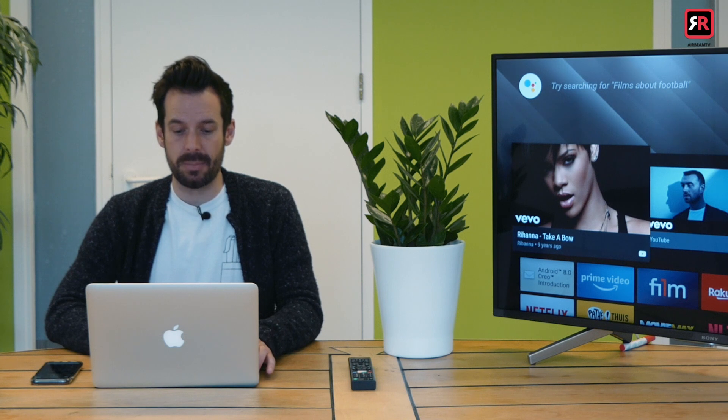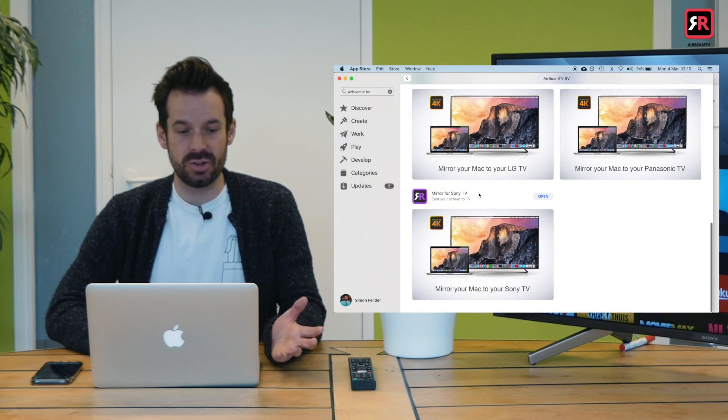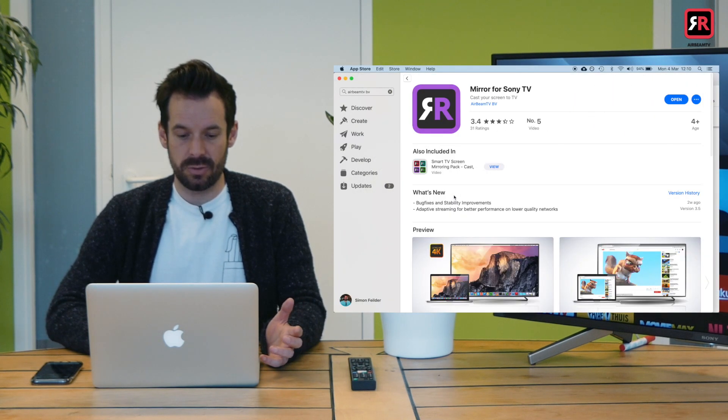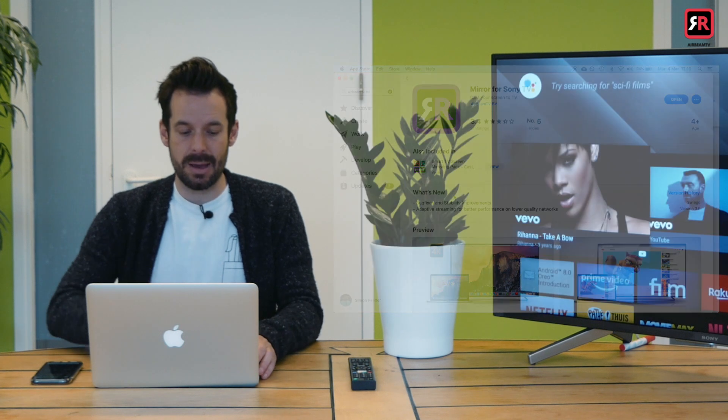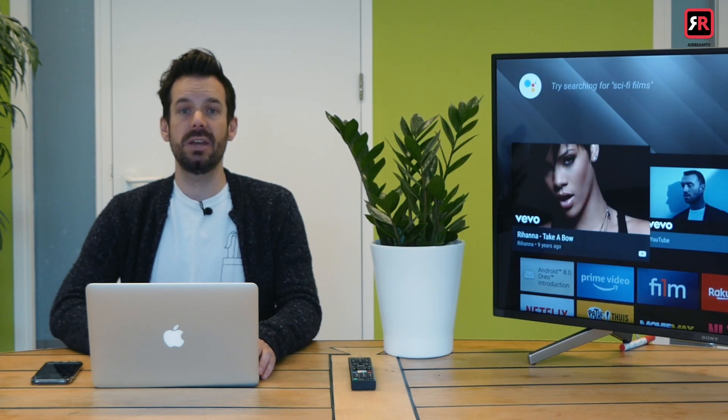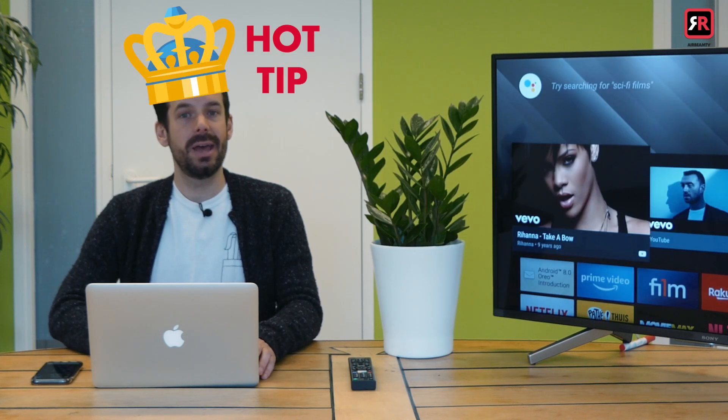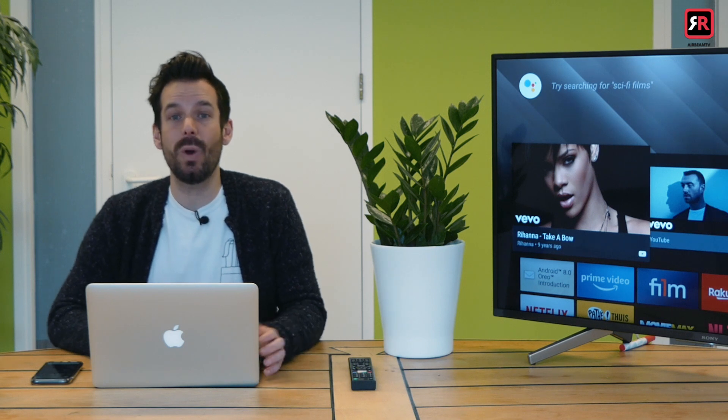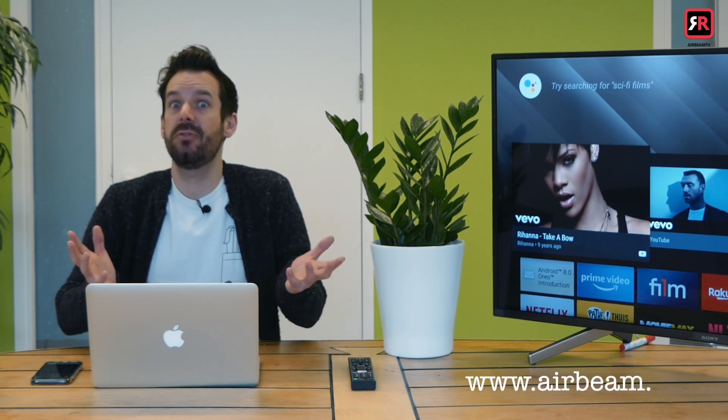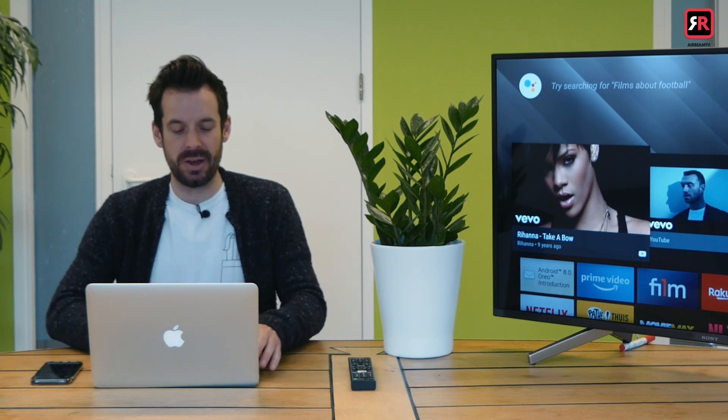A couple of ways you can get the app. The first one, simply go to the Mac App Store and look for the mirror for Sony TV app. You can download it from there or here's a hot tip. Head to the Airbeam TV website where you can download a trial version for free. Test it out, see if it works for you. Perfect.